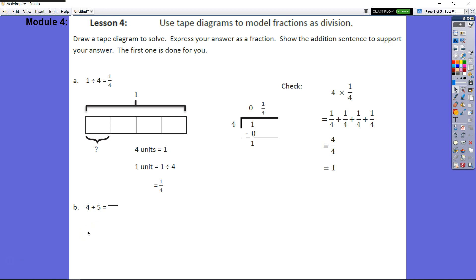All right, so we are on lesson four of module four. We're going to use tape diagrams to model fractions as division. I'm hoping that this video will help parents be able to better understand how this 'new math' is being done. It says that we are going to draw a tape diagram to solve, express our answer as a fraction, and then show an addition sentence to support our answer.